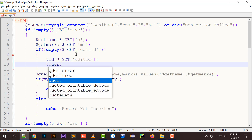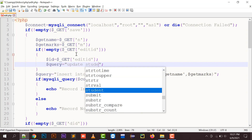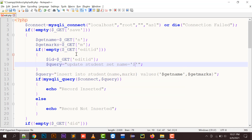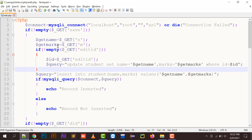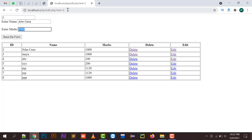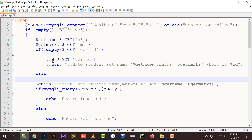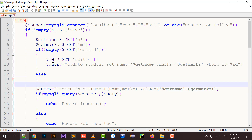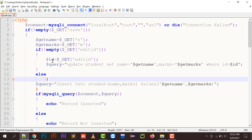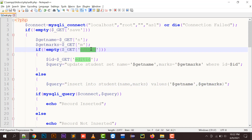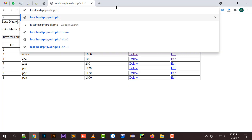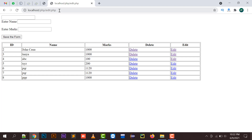The edit_id is transferred to an id variable and a query is built: UPDATE student SET name = get_name, marks = get_marks WHERE id = id. So if edit_id is not empty — meaning edit_id is available — the UPDATE query runs instead of the INSERT, because edit_id is only present when we are editing a record.